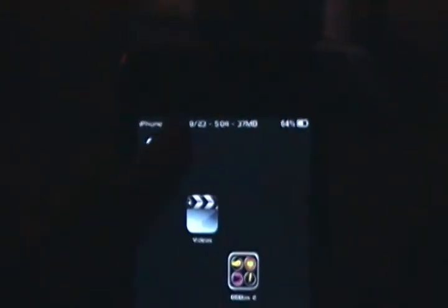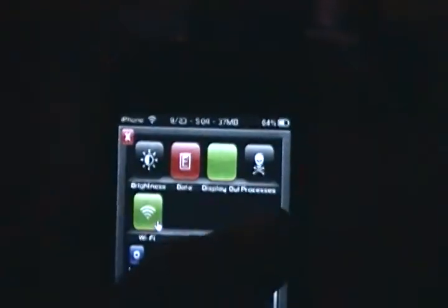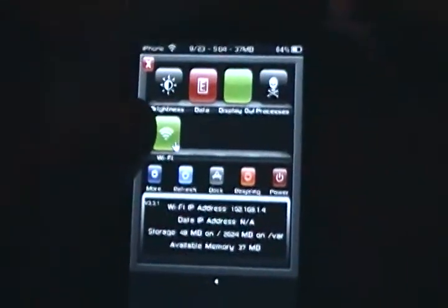Now what you do to access SB Settings is you go to the top and swipe your status bar to the left or to the right — from left to right. To access SB Settings you're going to slide the status bar like that. A quick swipe.